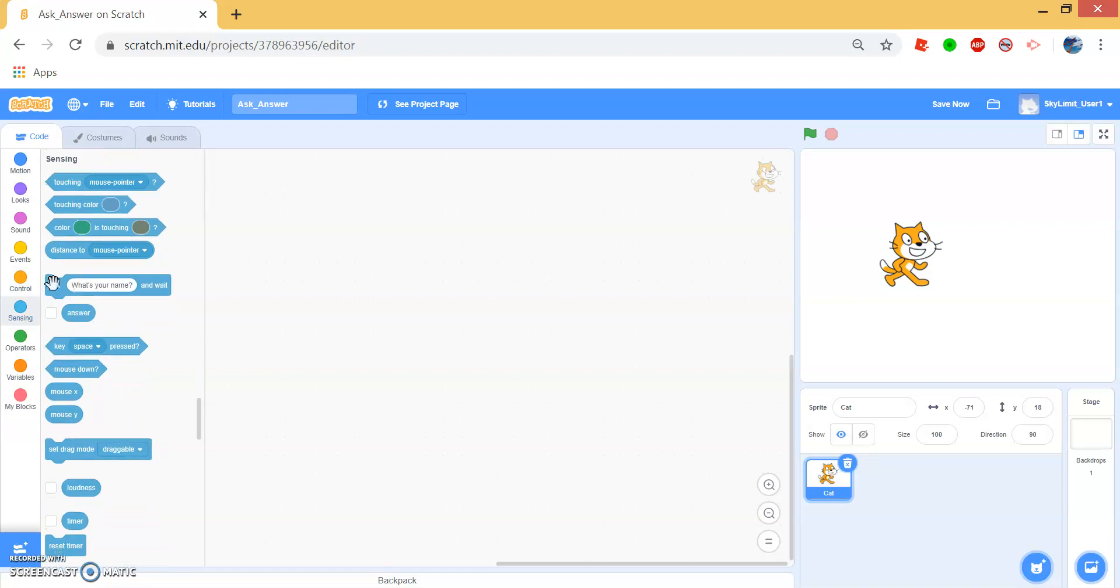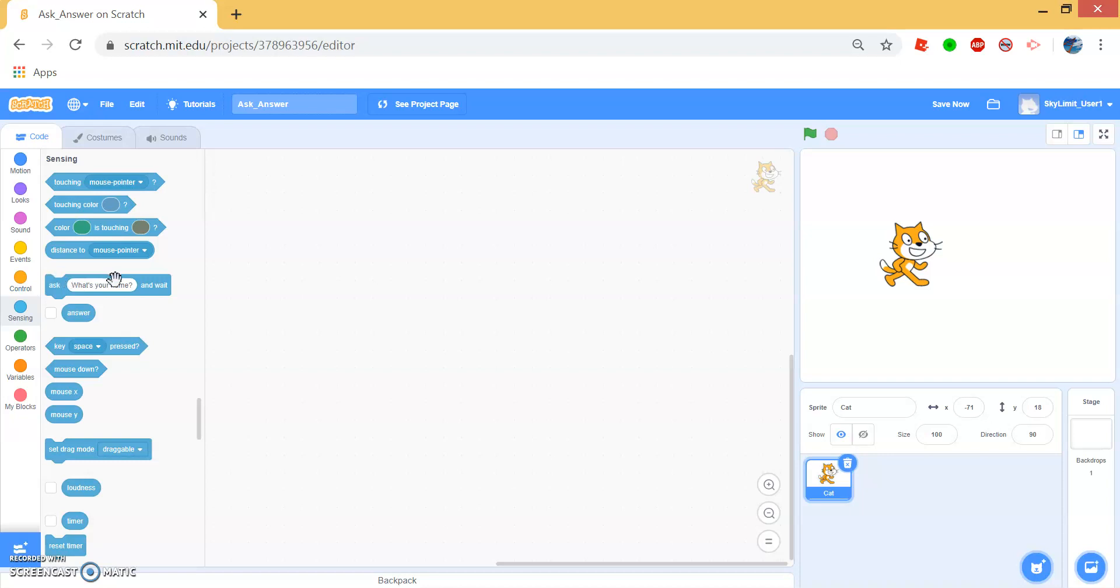So first off, what is the Ask block? The Ask block is a way to get user input and it basically asks the user whatever question is inside this hole. So in this case, it'll ask what is your name and whatever the user enters gets saved into Answer.